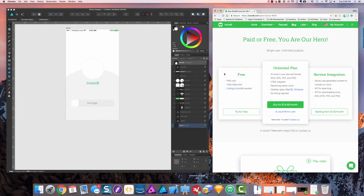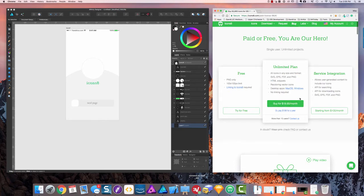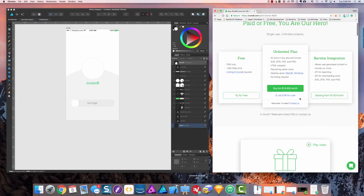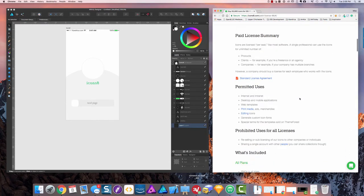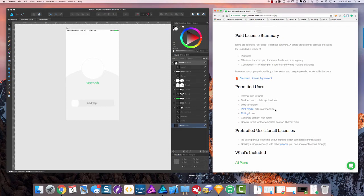You can see the pricing model over here, and they do have the ability to use them in desktop and mobile applications, web templates, print media ads, so basically everything that you could want.